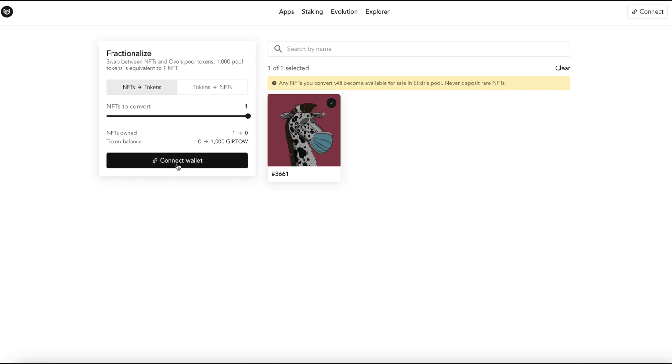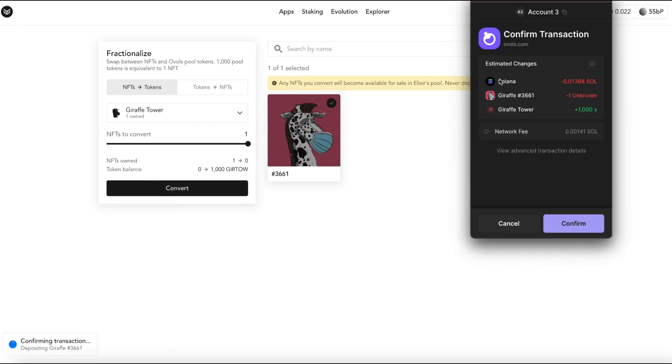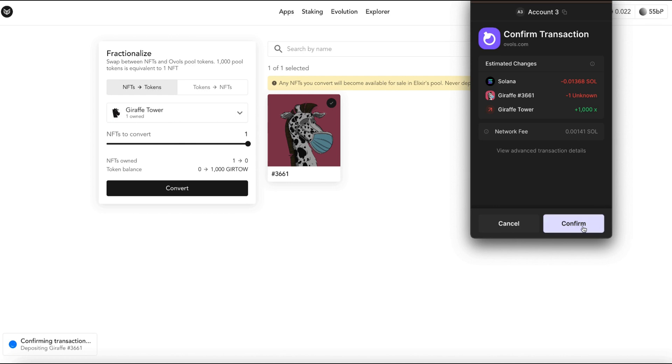Now we're going to hit connect wallet. Now hit convert. Then we're going to get a pop-up. It's going to show a small amount of Solana move from our wallet. Then we are going to send the DraftTower NFT and we are going to receive 1,000 tokens that symbolize DraftTower and then a very small network fee. When you're ready hit confirm.